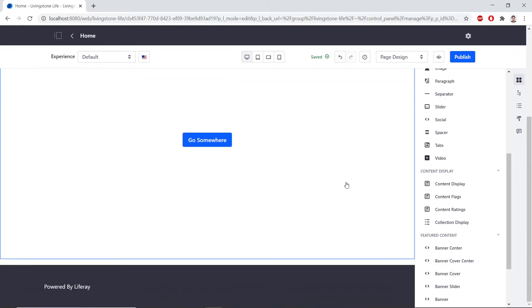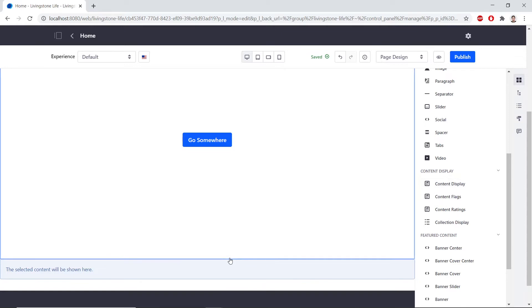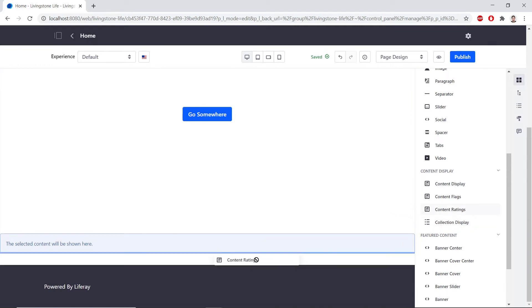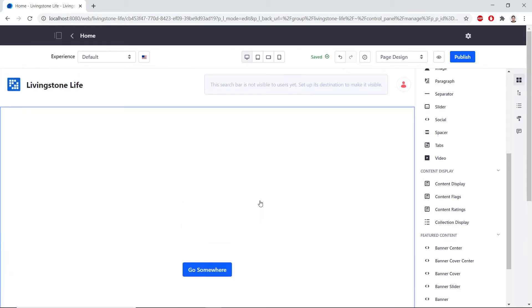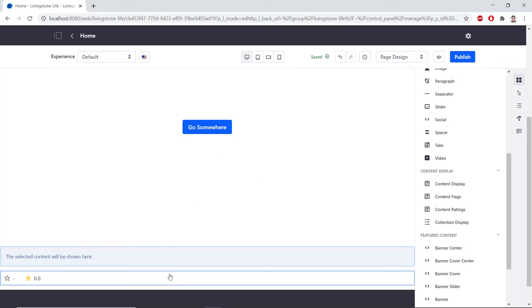Now, we'll drag a Content Display fragment on the page beneath this banner. So we'll find this under Content Display and drag it down here. Finally, we'll drag a Content Ratings Fragment on the page under the Content Display. So now our site should look somewhat blank, but it should look like this. We have the Banner Cover, the Display, as well as the Ratings.